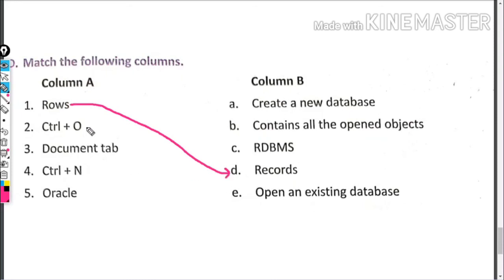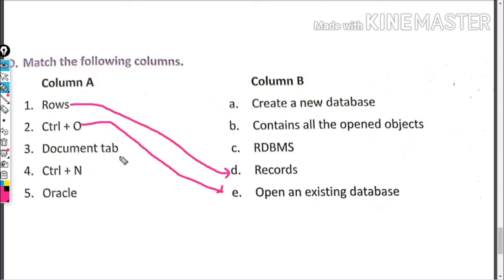Control+O opens an existing database. Document tab - what does it do? Contains all the opened objects.